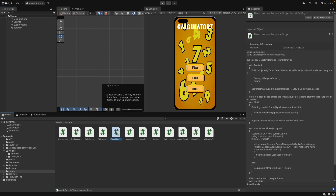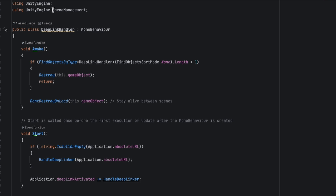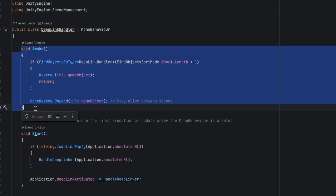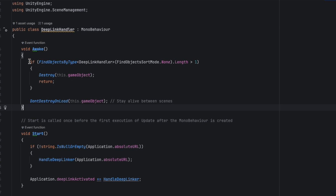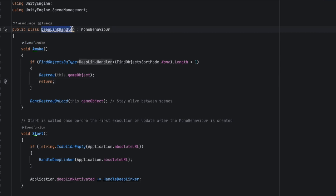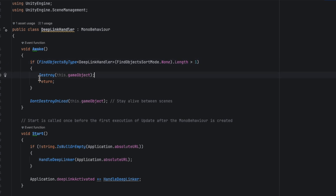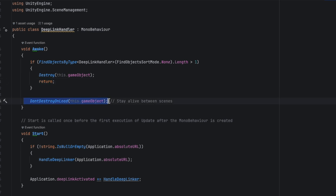Let's open the DeepLinkHandler script. We only import the necessary namespaces. In `Awake`, we do a simple check to delete any duplicates — we use `FindObjectsByType` (the new version, since `FindObjectsOfType` is deprecated). We pass the reference type we want to find, check if there's a duplicate, and if we have more than one instance we destroy the duplicate and return.